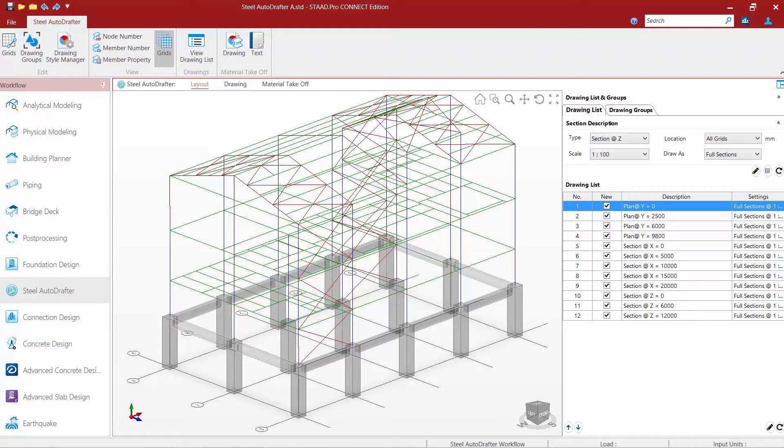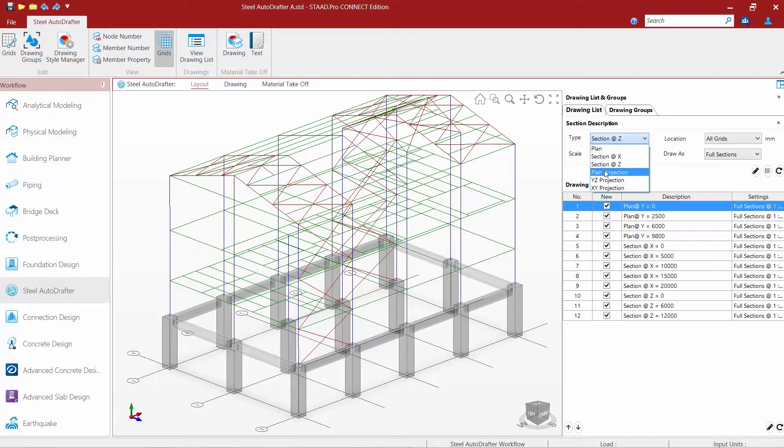To create the projected plan, we're going to do that directly within the drawing list area. So the first thing I'm going to do is enter the type of drawing I want to create, and I want to create a plan projection.